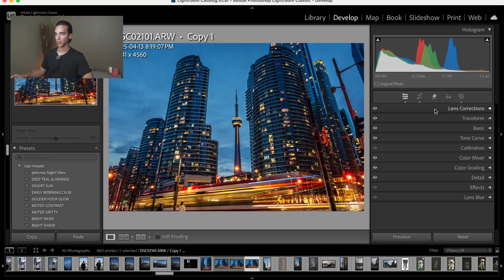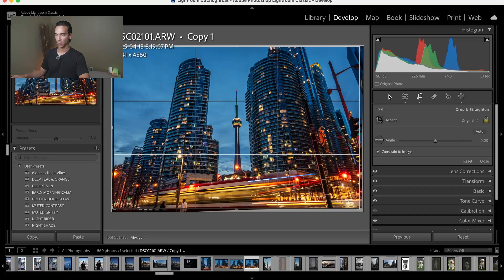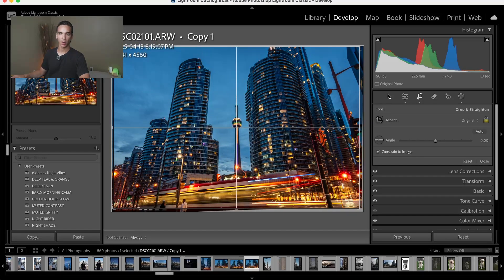One last thing to note here is that if you select the crop tool and hit O, you'll have access to a wide range of different overlays.